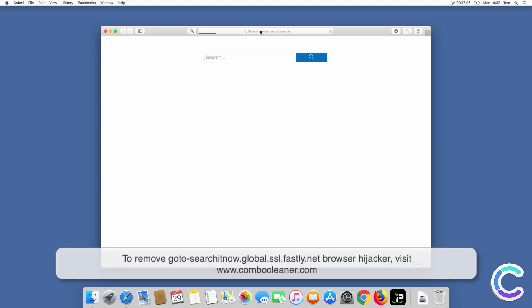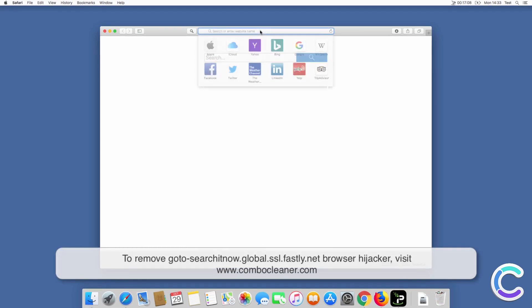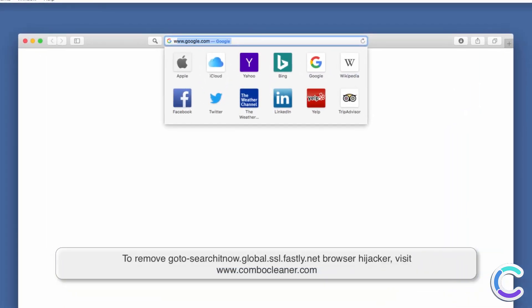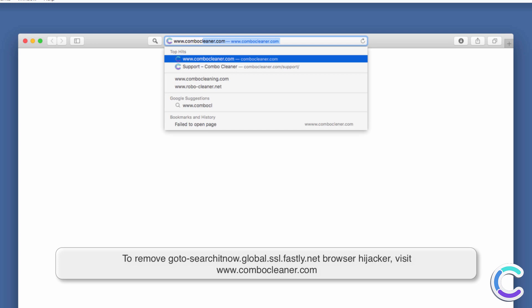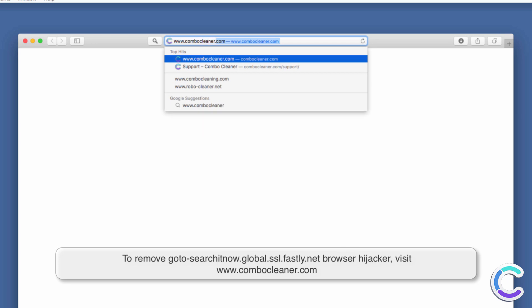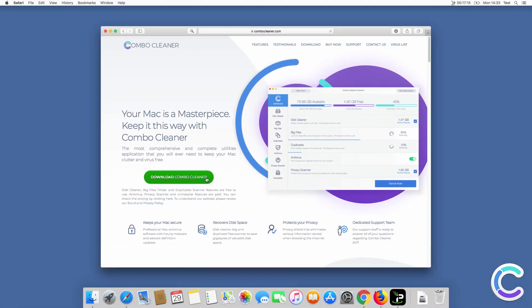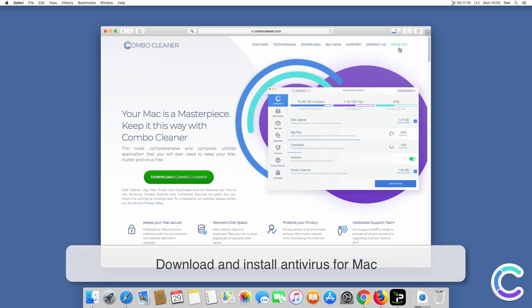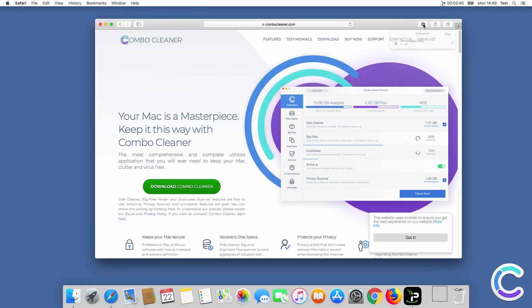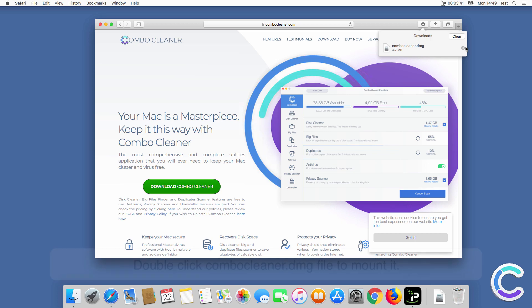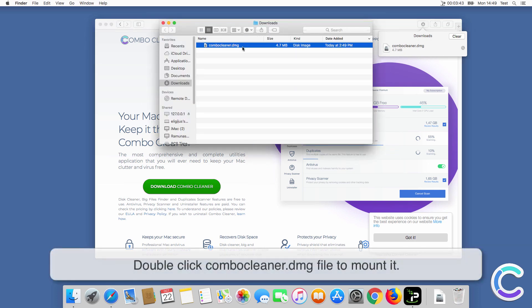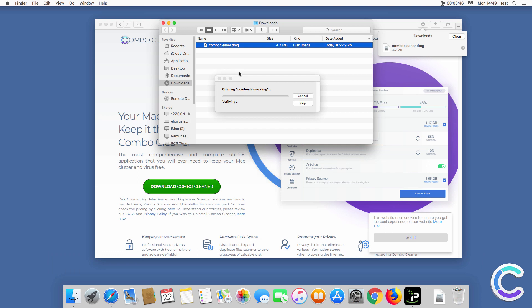To remove the gotosearchitnowglobalsslfastly.net browser hijacker, visit ComboCleaner.com. Download and install the antivirus for Mac. Double-click the ComboCleaner DMG file to mount it.